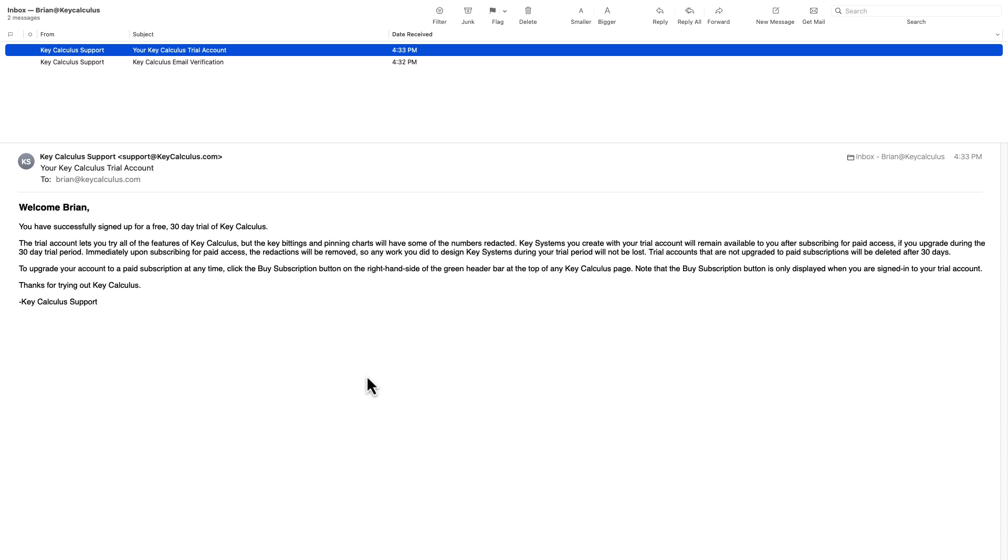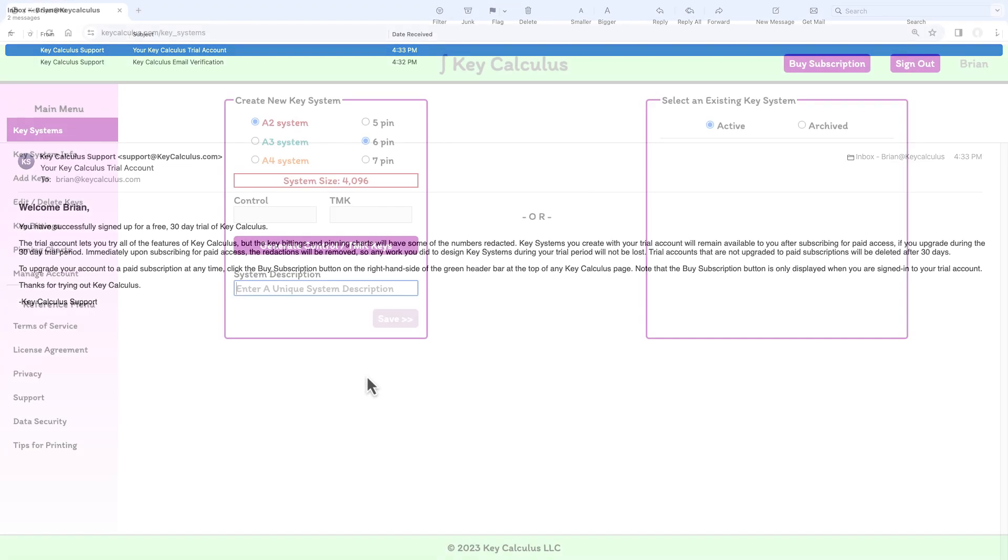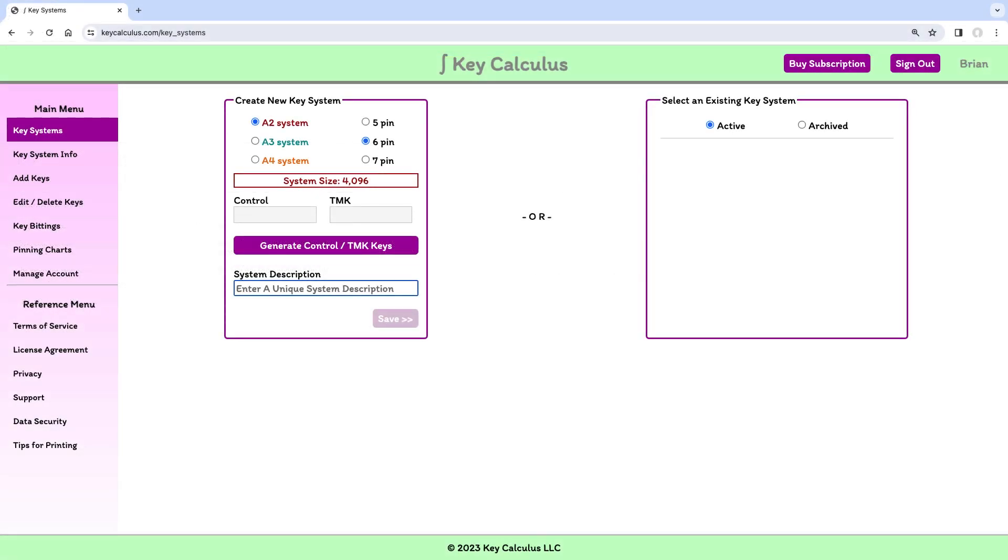And I'm redirected to the Key Systems page. Notice that my name is displayed in the application header, indicating that I am signed in.